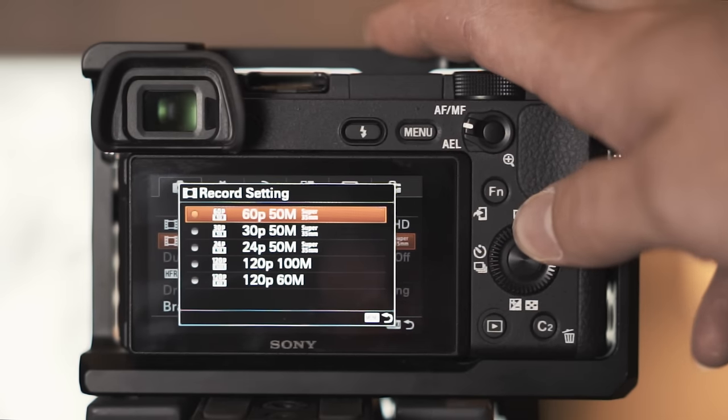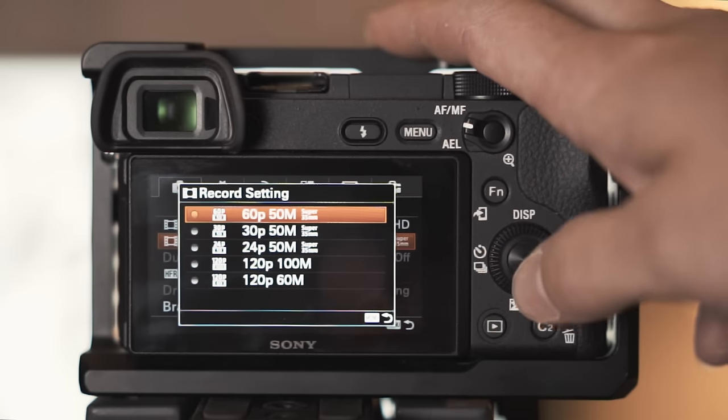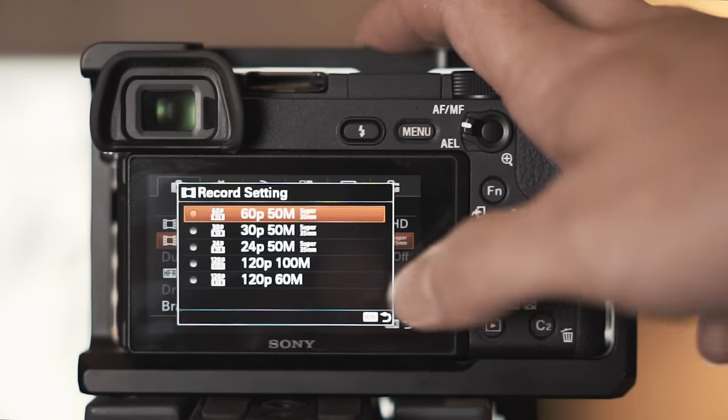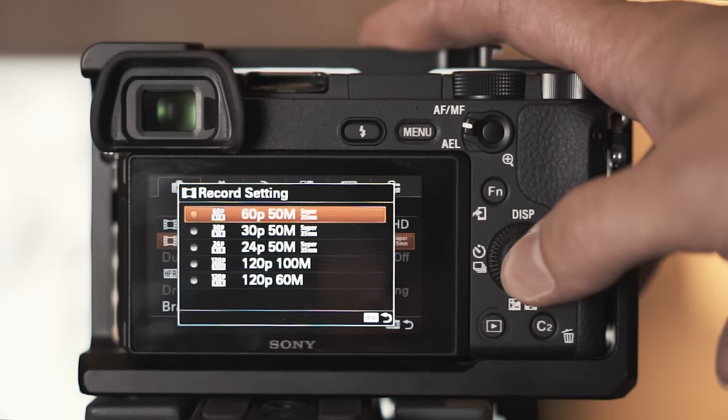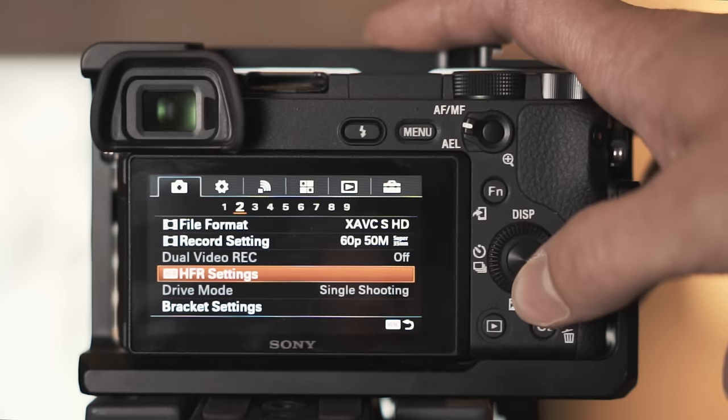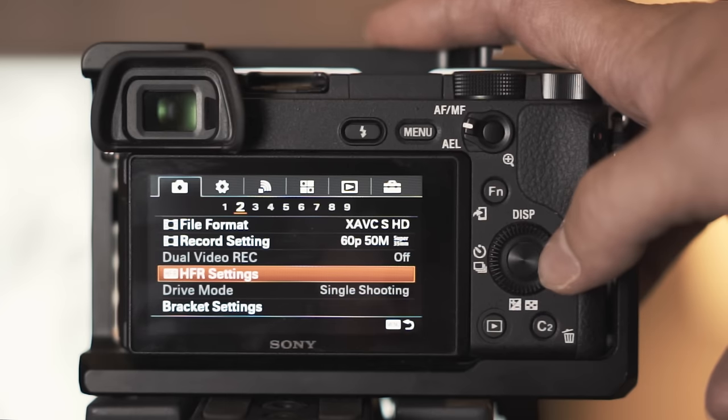I like to keep the ISO as low as possible. Focus area I keep it at wide and the reason being is that I've never tried zone, center, none of that. Wide works for me, I've never had problems with it, so I just keep it there.